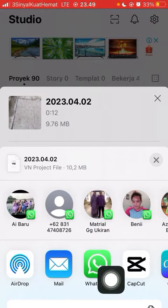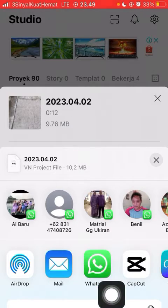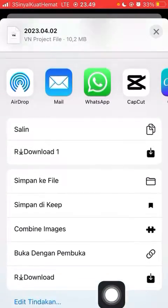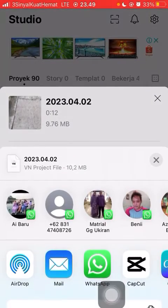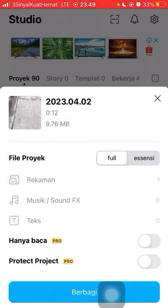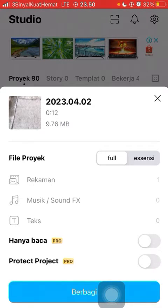Then select WhatsApp and select the contact you would like to send the video to. And that's how you can share your video project to a WhatsApp contact. I hope this information was helpful for you guys.